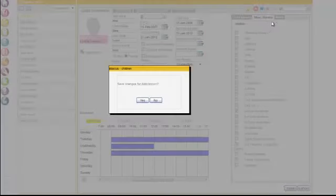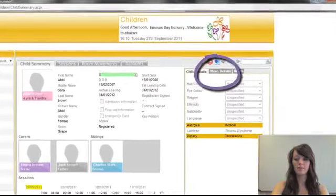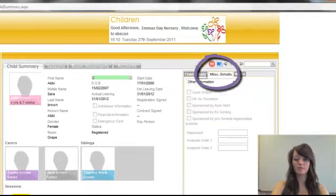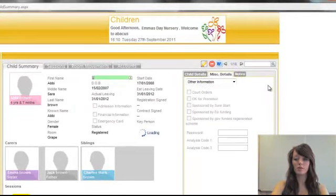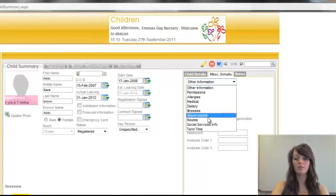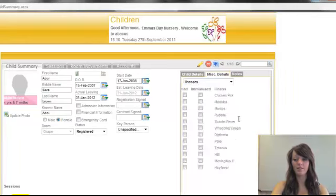Another way that you can do this is by going to miscellaneous details at the top here, making sure that all of the boxes are open and then you can enter more information for things like illnesses.